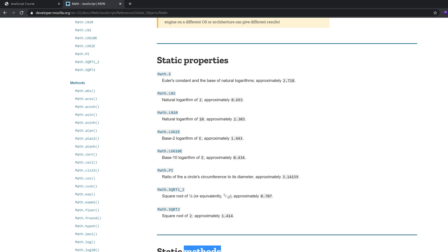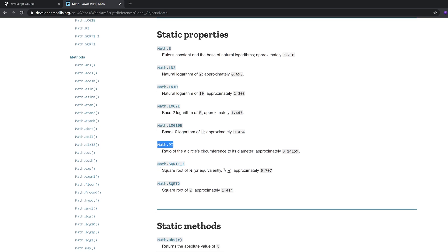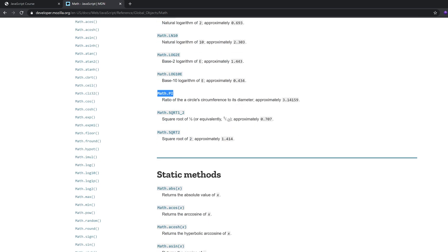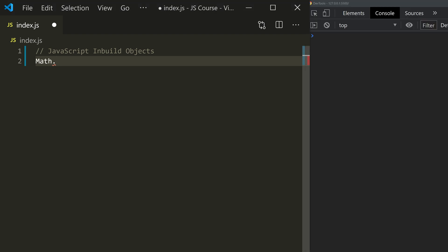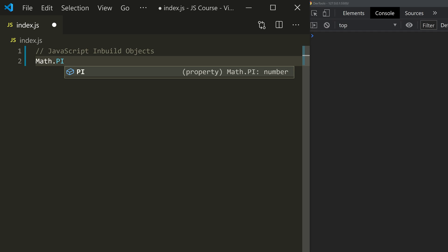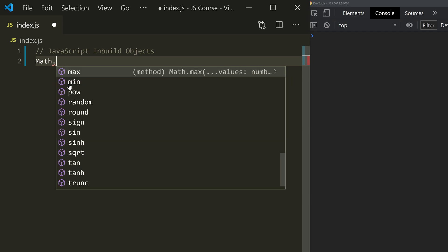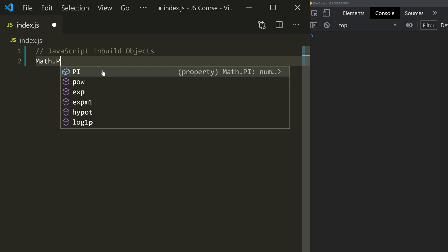Let's look at the documentation. Math has properties like PI. The value of PI is a constant. You can see it in the default properties. There's also square root of 2 in the area. The Math object has functions, and if you want to call a property, this is the value.